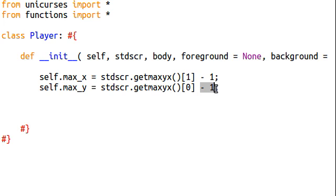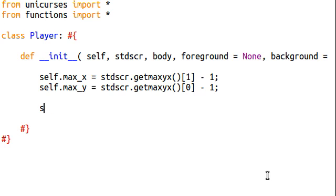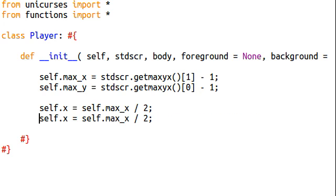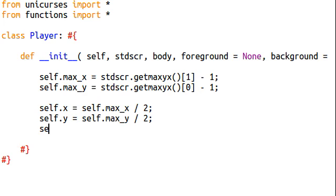So, we want to be able to prevent it from going... We want to prevent our player from going outside of the screen, because that will cause an error. Okay. Now, let's actually set our player's coordinates. Self.x. That's going to equal self.max_x divided by 2. So, we'll put him in the center of the screen to start with. And, self.y is going to be that exact same thing.